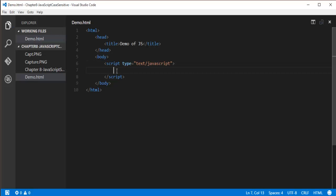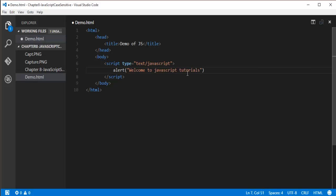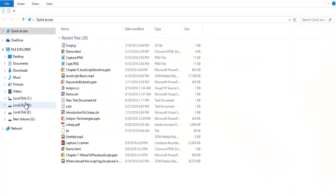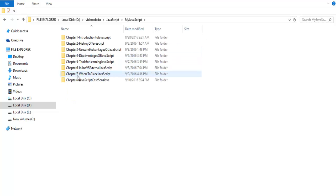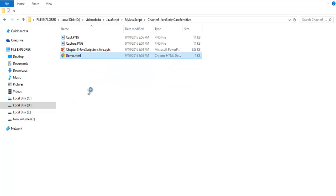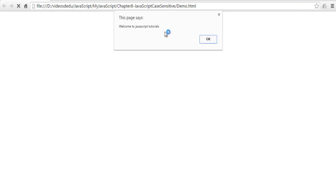Right now, I'm going to make use of the alert function which is present in JavaScript. I'll call the alert function — it's very simple. I'll write: alert('Welcome to JavaScript tutorials'). When I go back to the folder where I saved this page and double click on it, you can observe we get an alert message saying 'Welcome to JavaScript tutorials'.